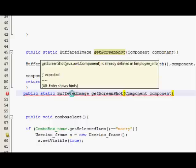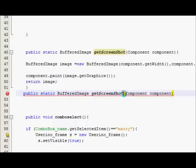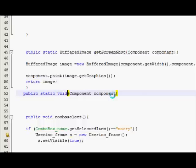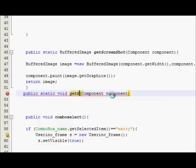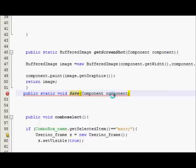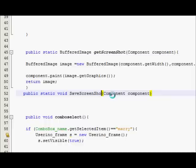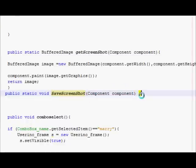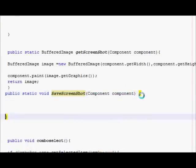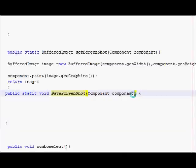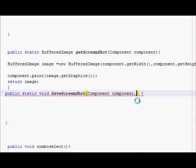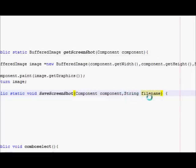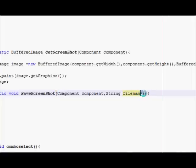I will name it as public static void saveScreenshot, and in here I will take this component as component itself, and after that I will take a string and name its variable as filename.